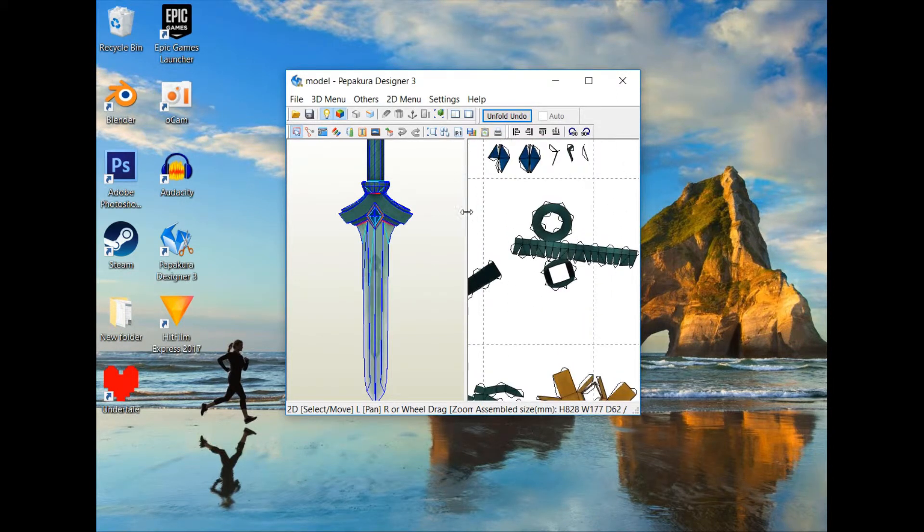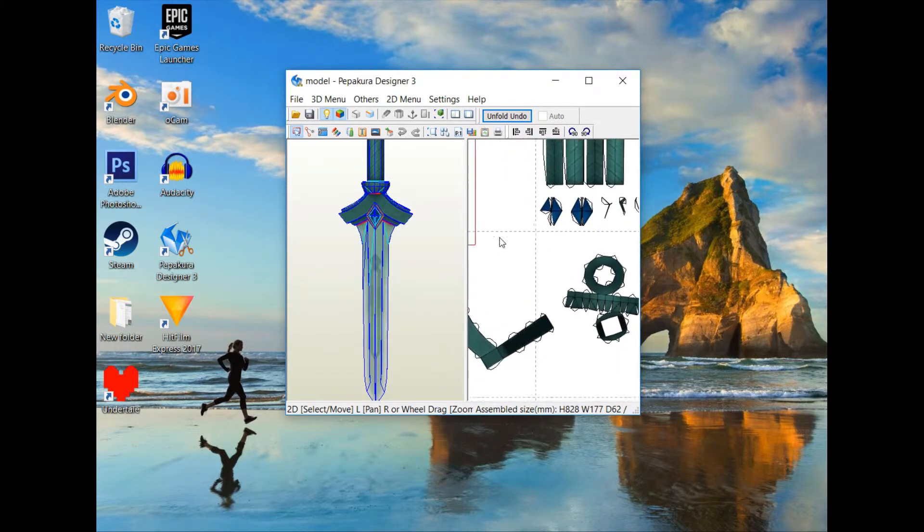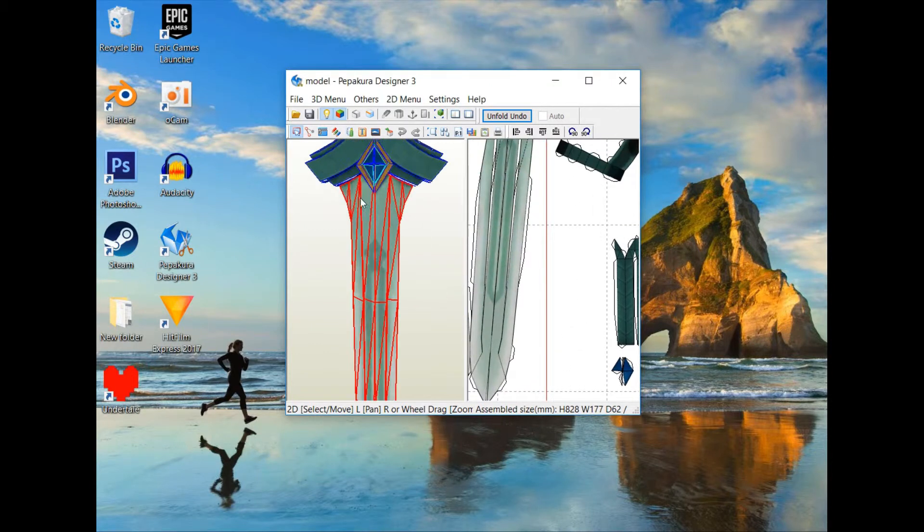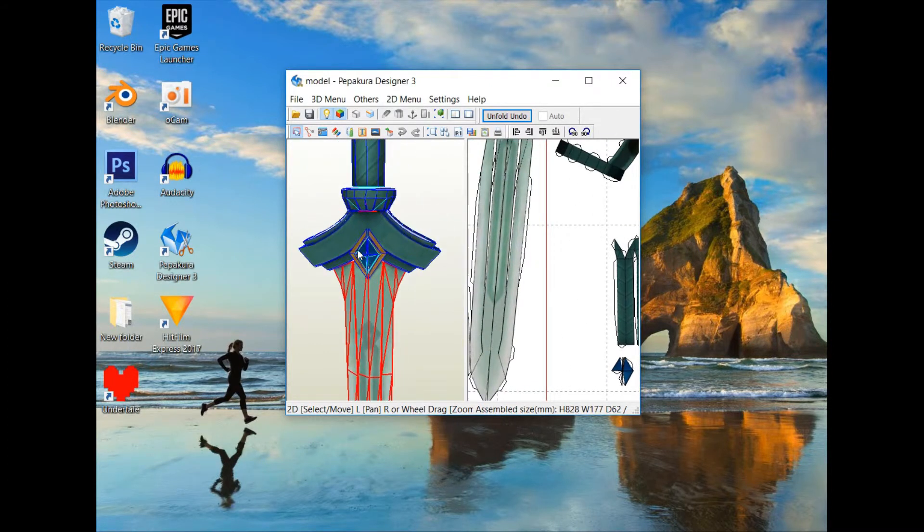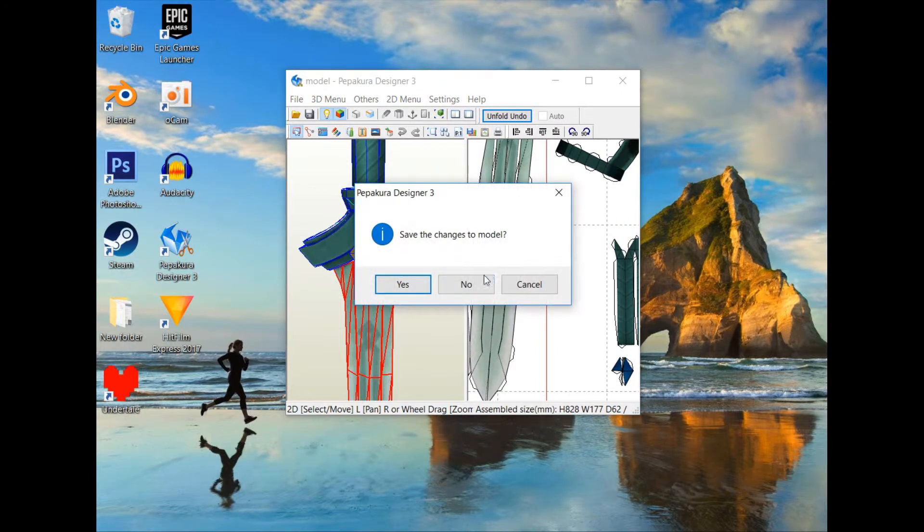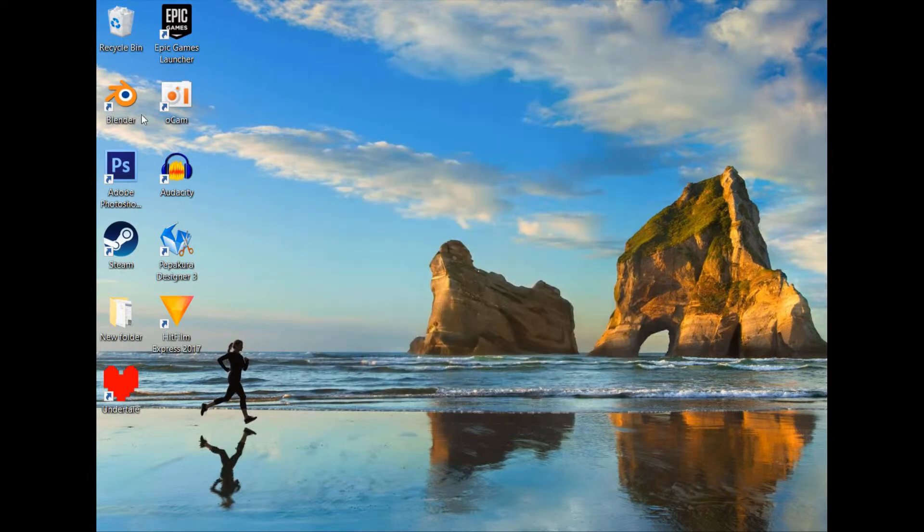But the problem is that because this is from a video game, this model has a lot of intersecting meshes and objects.